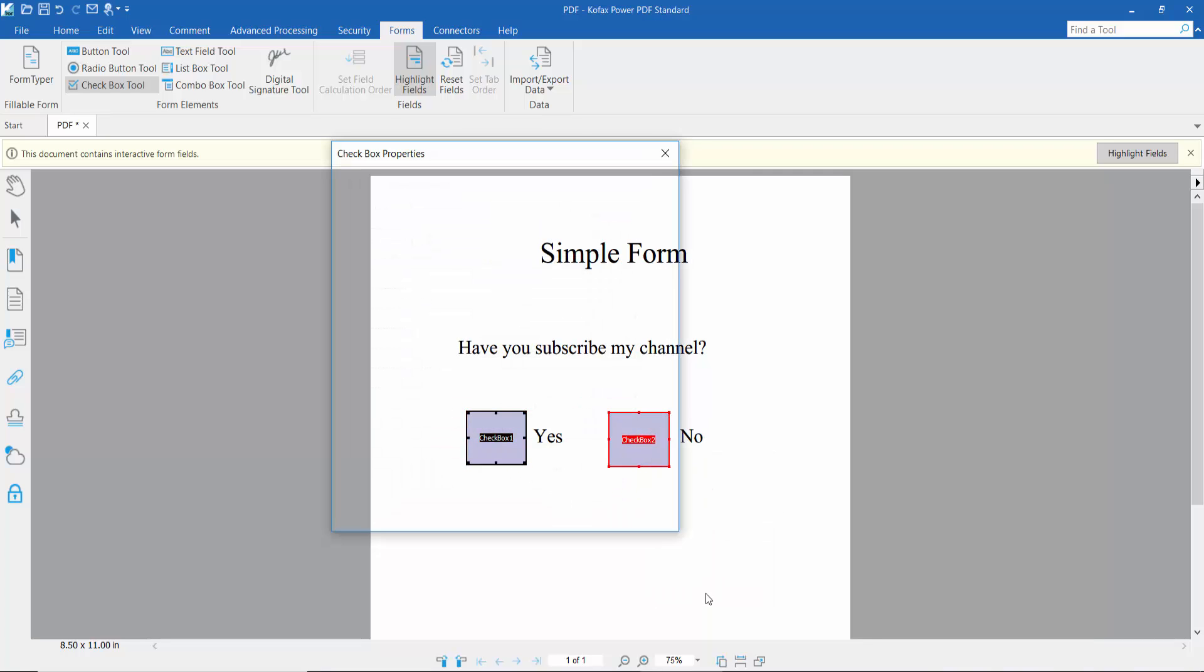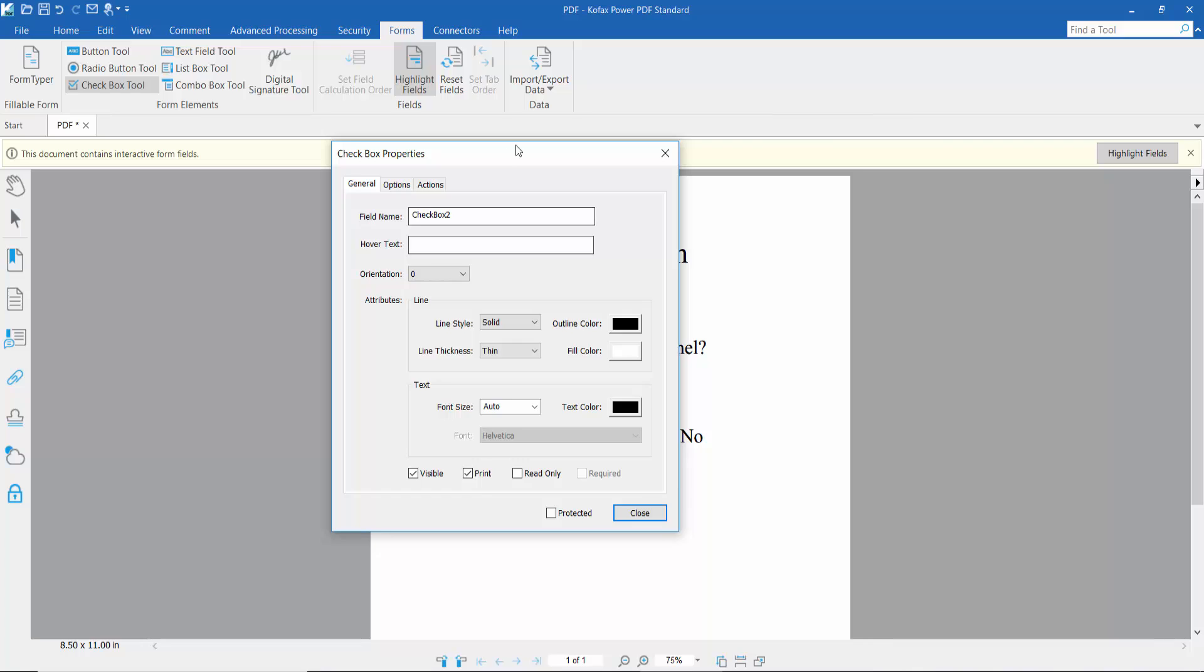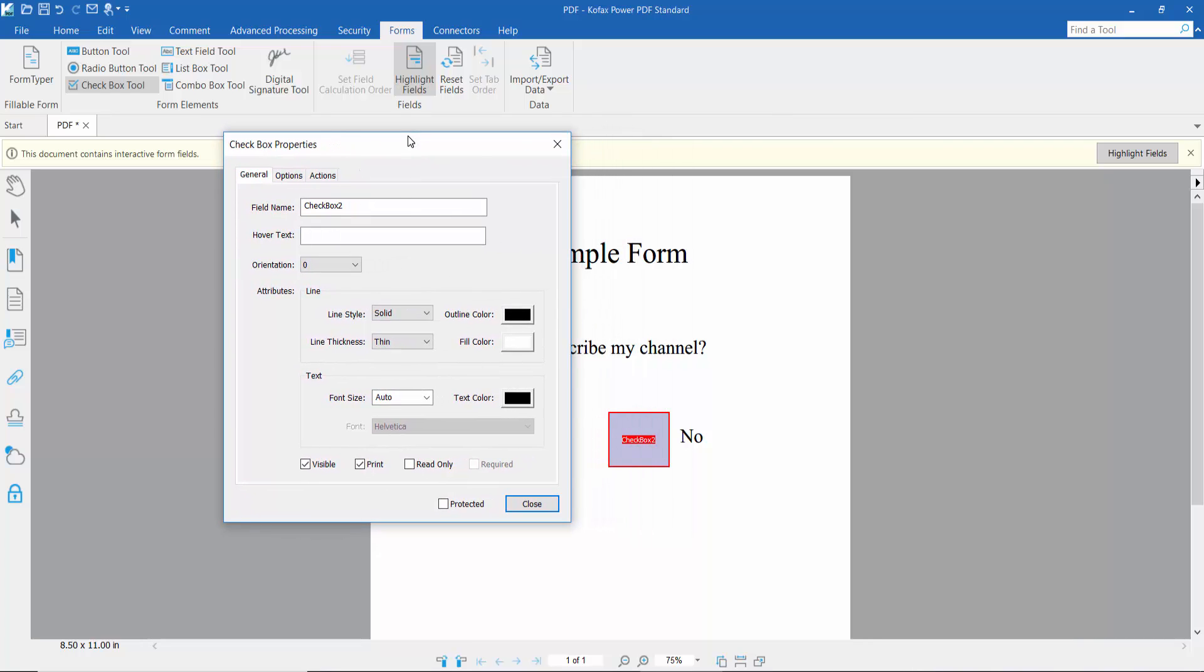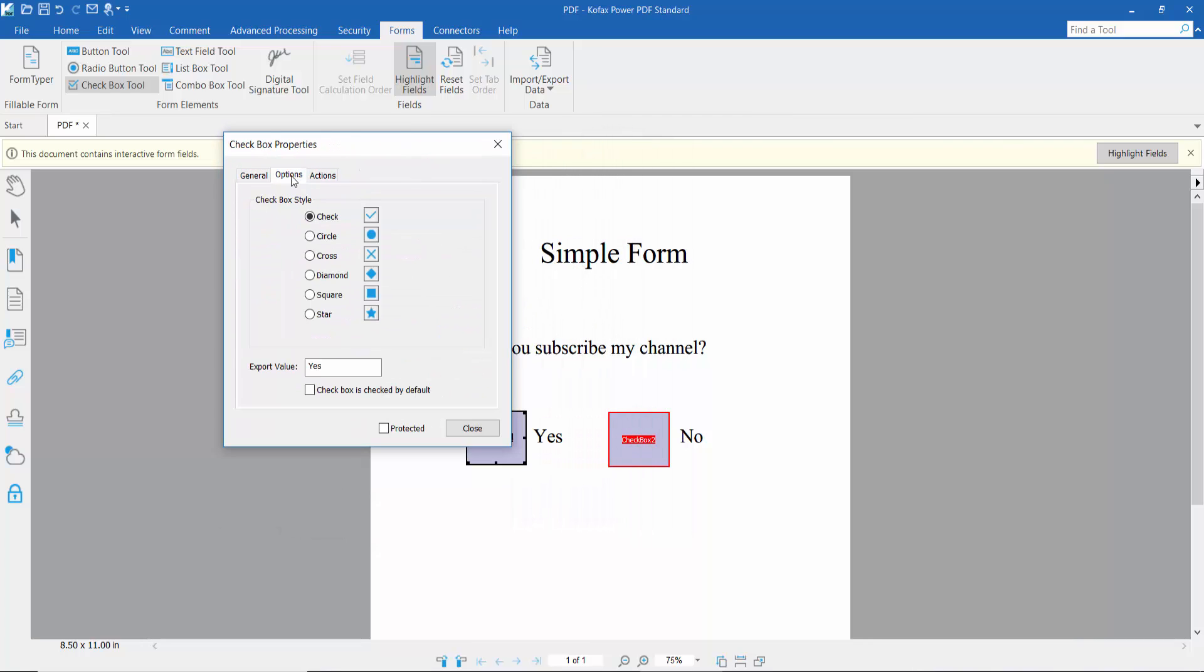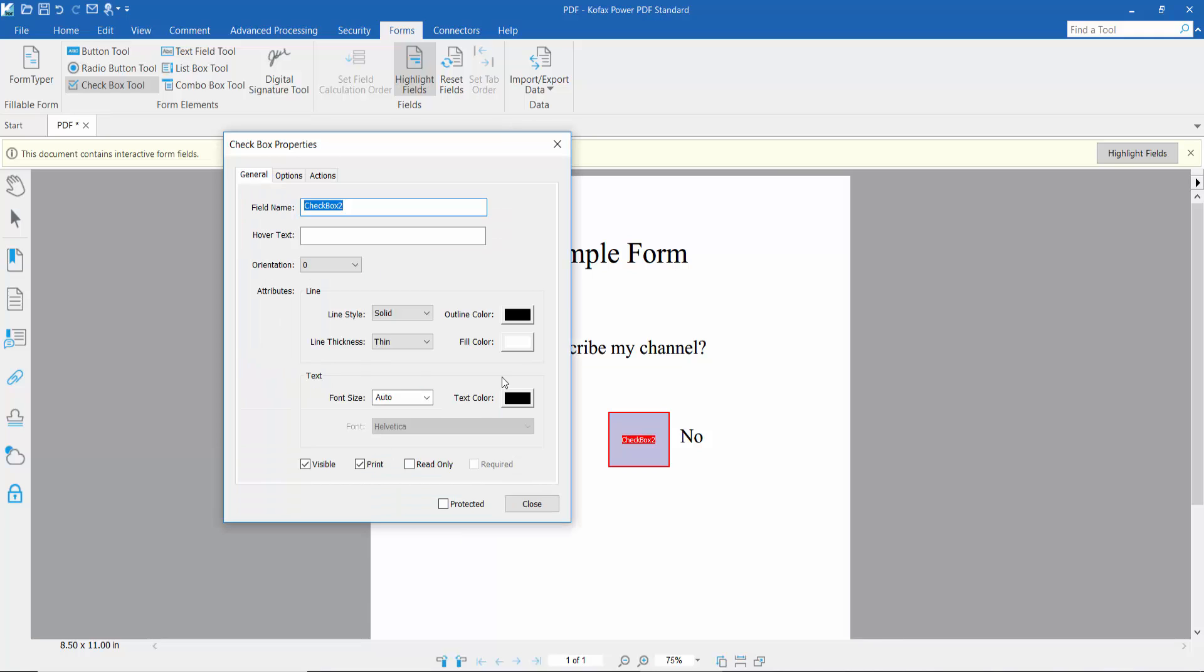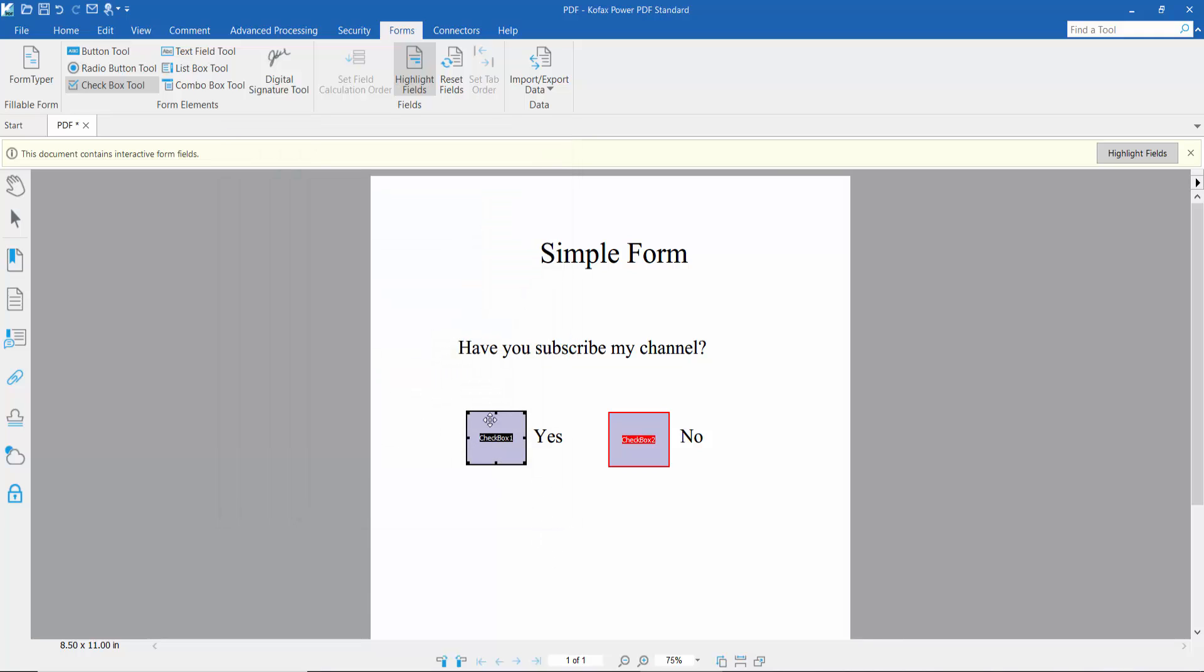Open properties - the checkbox name is the same. Click Options where you can choose cross, circle, diamond, square, or star. We'll choose cross. Click OK and then click the hand tool.